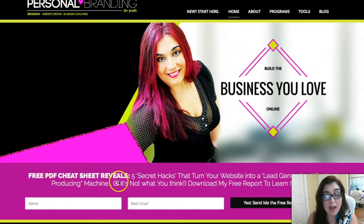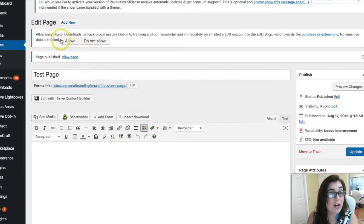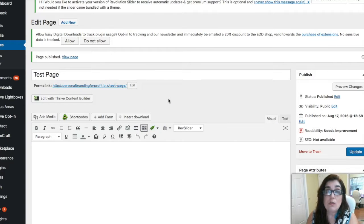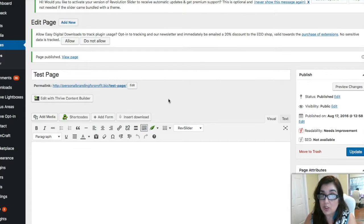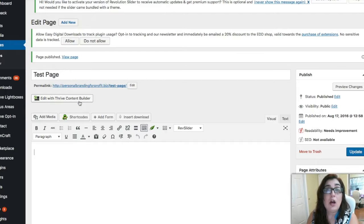So what I'm going to show you is how to create this opt-in form underneath your header. I'm in the back office of WordPress and I've created a test page. You will need to have Thrive Themes and the Thrive Theme Builder in order to accomplish this — I'll link everything below this video. Once the Thrive Theme Builder is installed, all you have to do is create the page, publish it, and then click Edit with Thrive Content Builder.